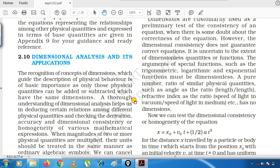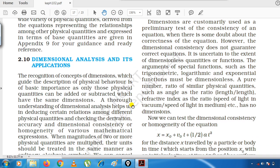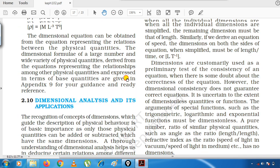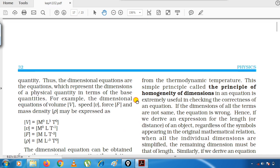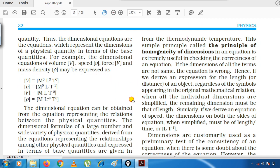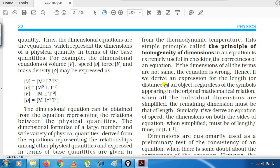Our next topic in the next video will be dimensional analysis and its applications. We will also discuss the principle of homogeneity of dimensions in the next video lecture.